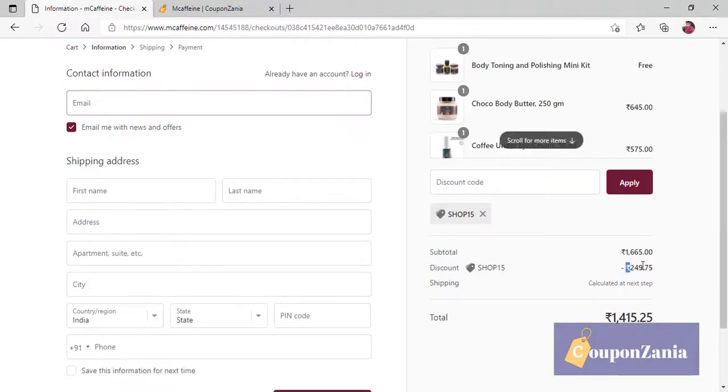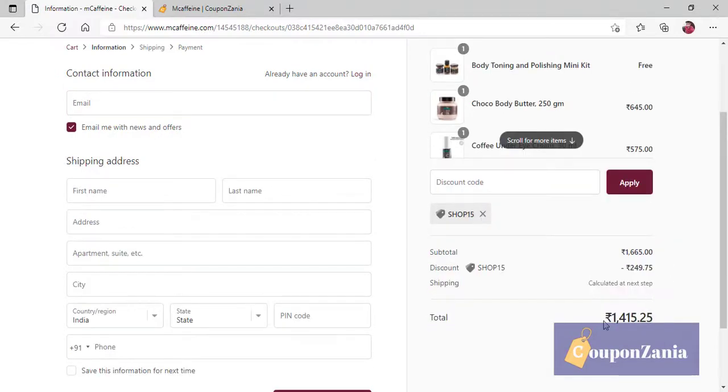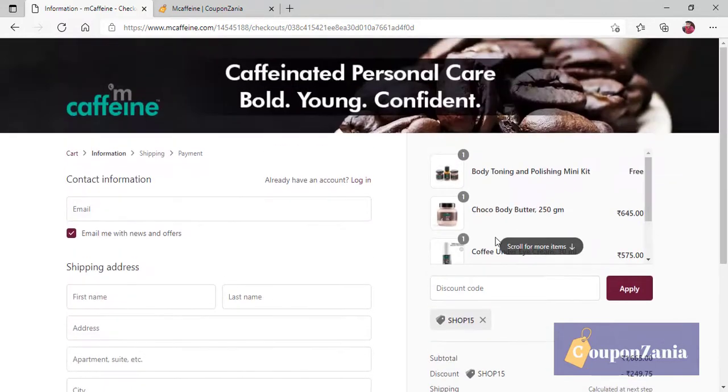And, this is off of 250. I mean, I have literally saved 700, 800. So, this works in M Caffeine.